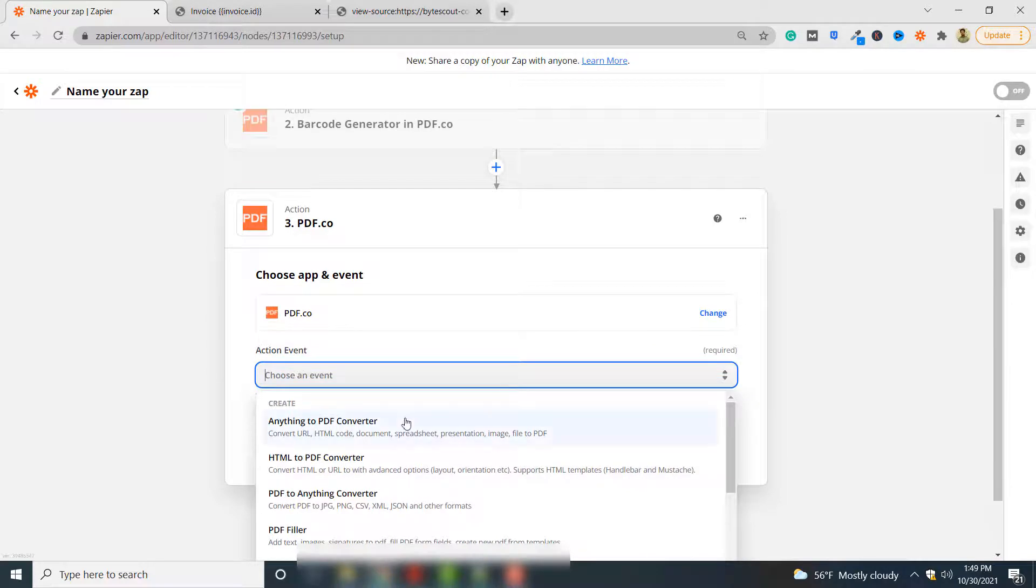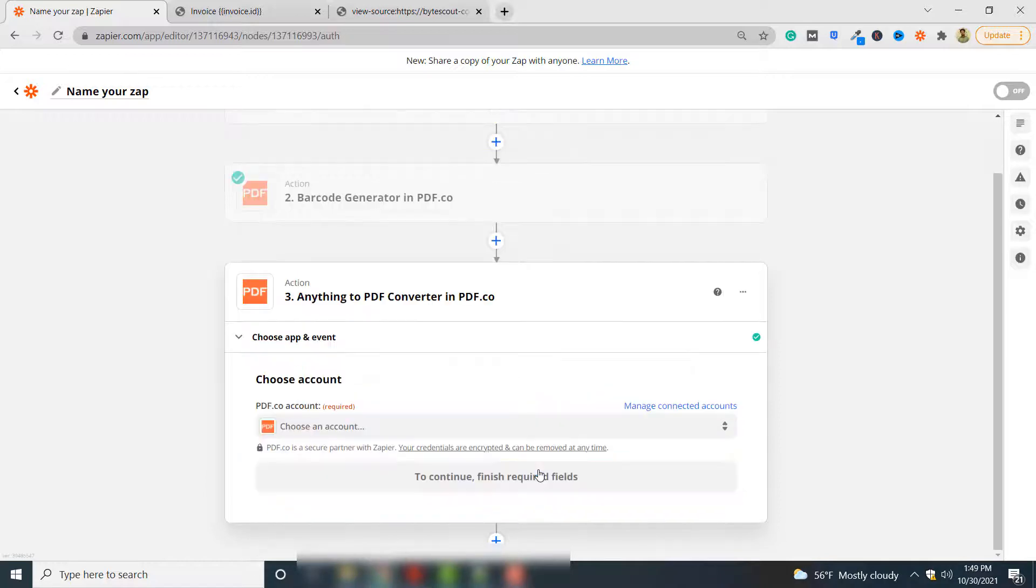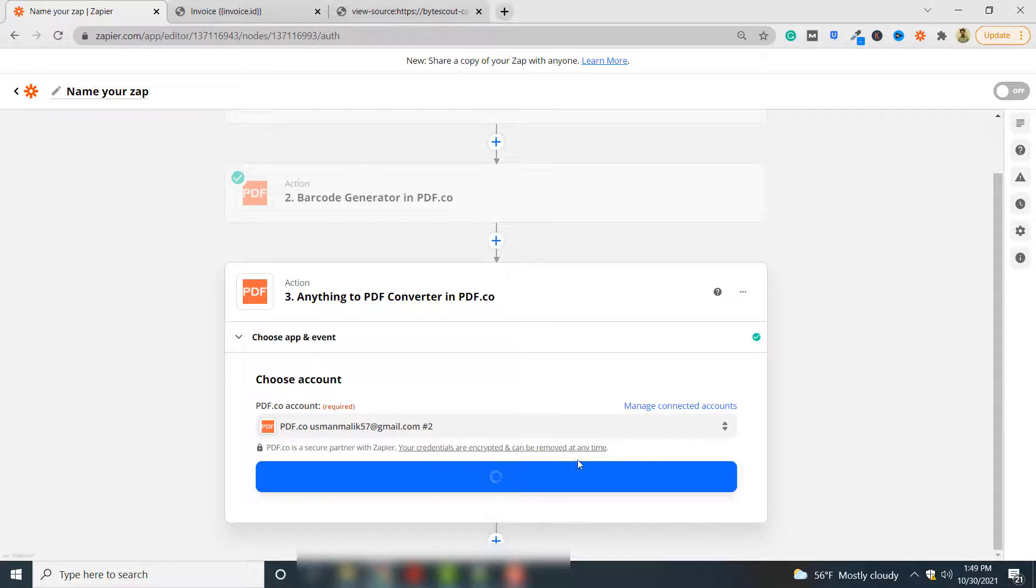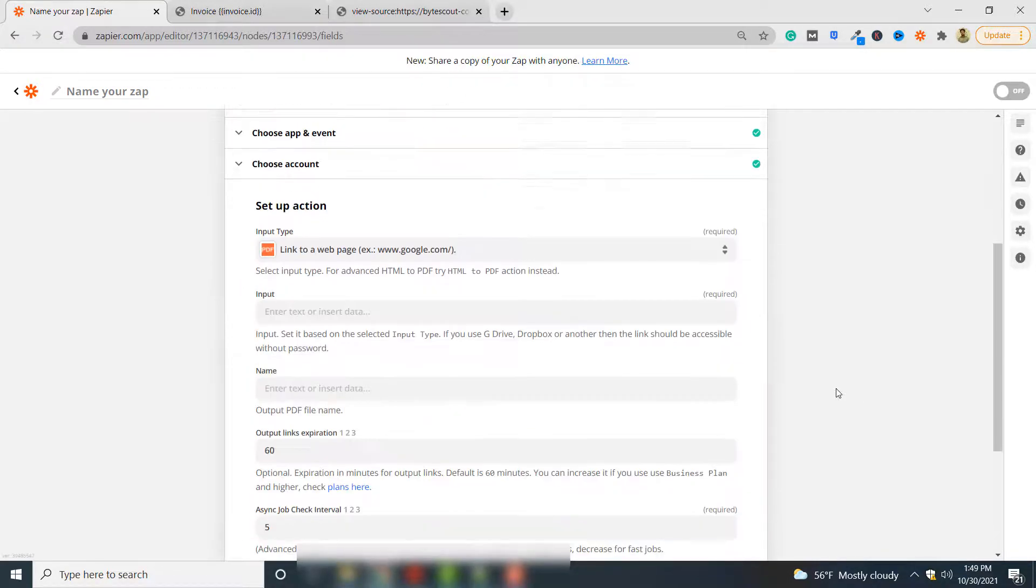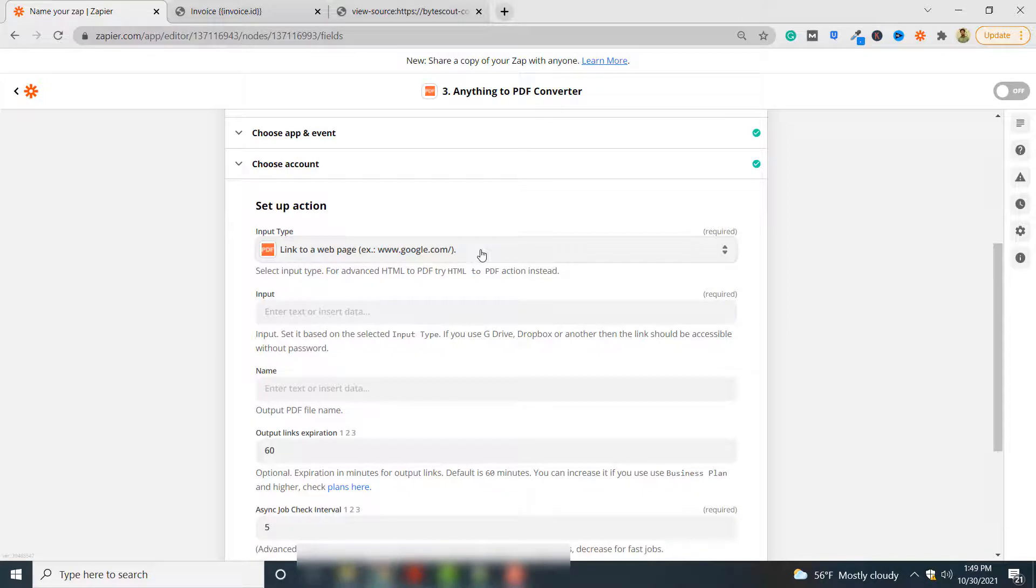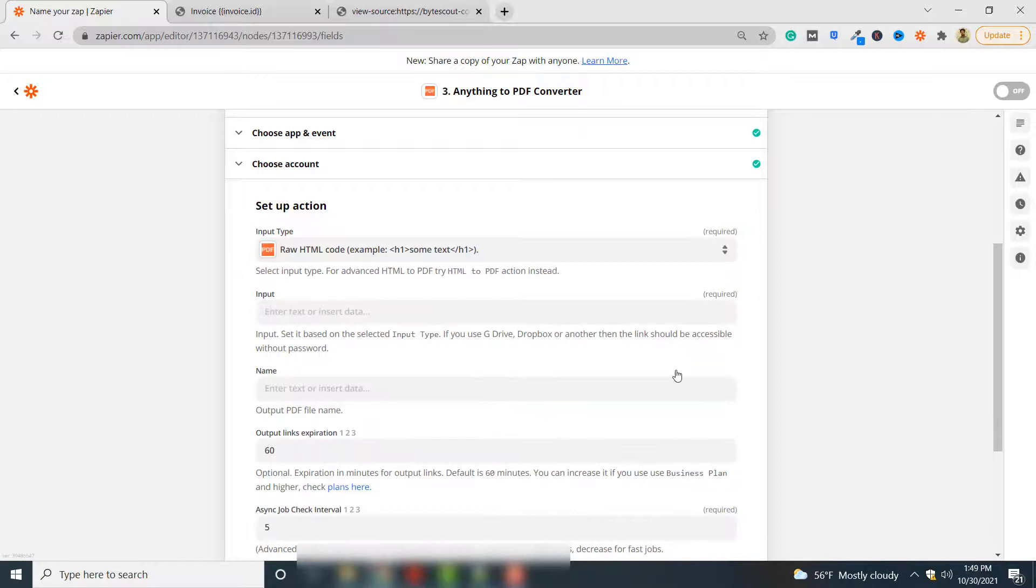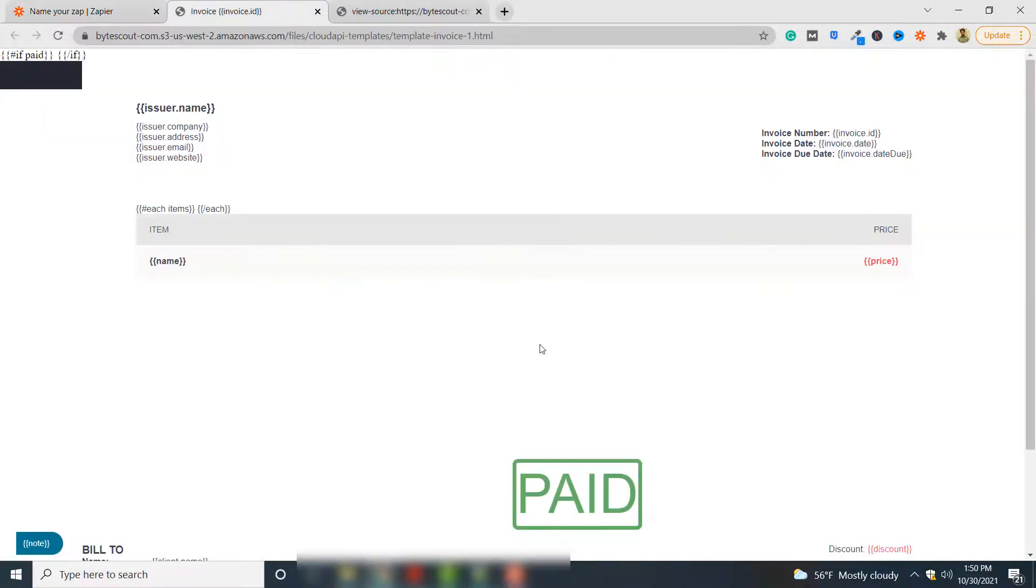In the action event you have to select anything to PDF converter since we are converting HTML document to PDF. Click continue. You again have to select your PDF.co account. Click continue again. Here the input type in our case will be raw HTML, so we will embed our barcode that we generated in the previous step in raw HTML and then that HTML will be converted to PDF.